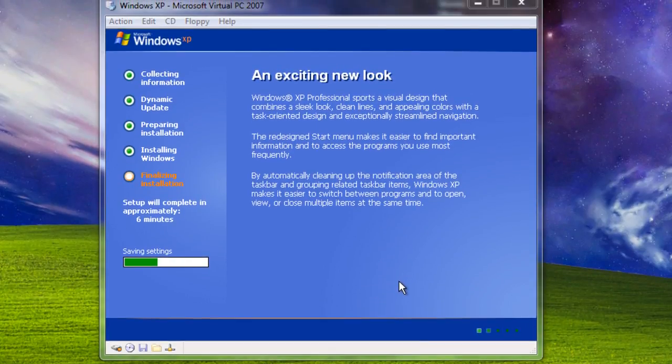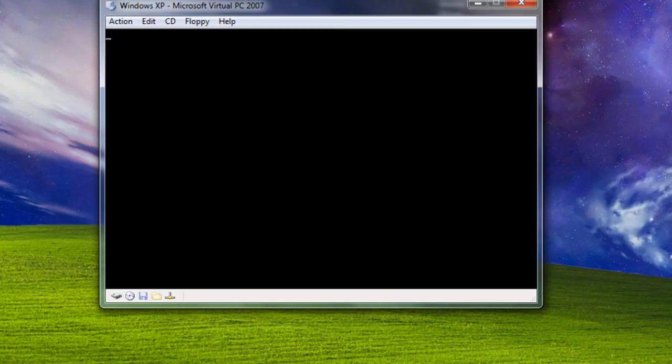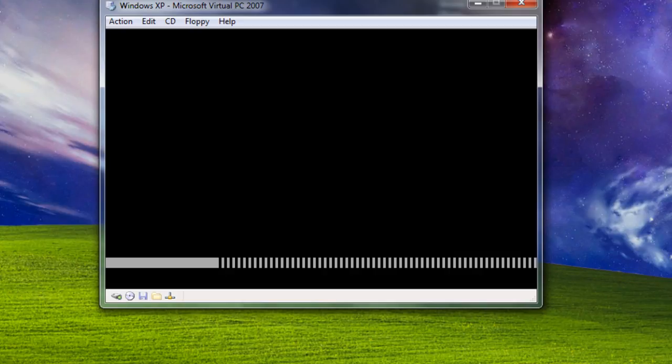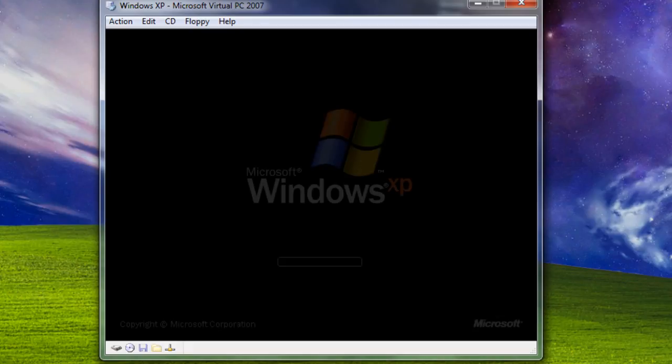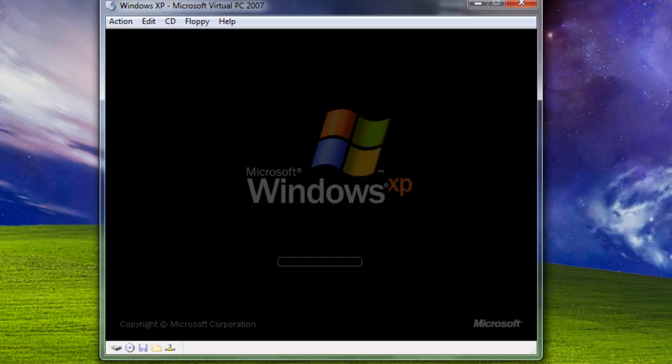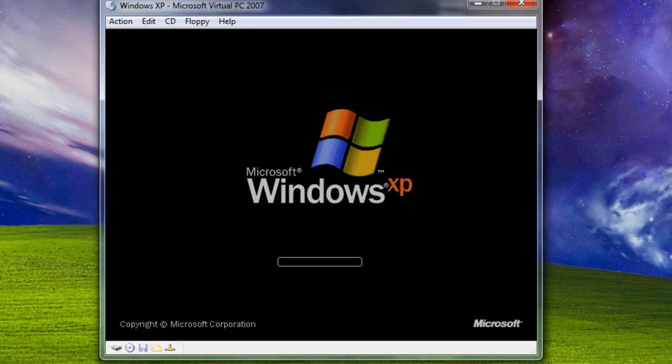So once it finished the setup, it will reboot again. And don't boot from CD or DVD, just ignore it. If you do boot from CD, you will have to do the whole thing again. Oh boy, do I miss that.